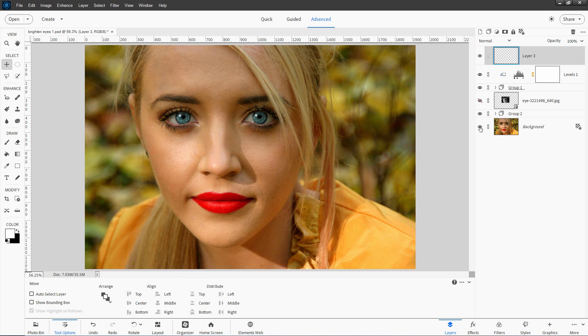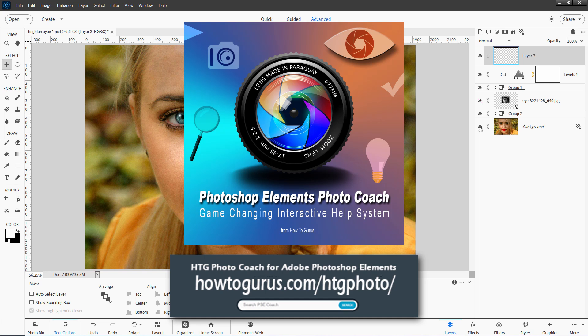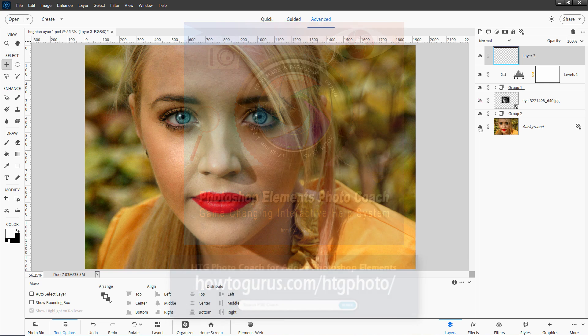There's a lot of steps in this. If you want to get written instructions on how to do this, I have that over in my HTG Photo Coach program. If you don't have access to that, I'll put a link for that right down there in the description. It's really a great tool to use when you're working with video training because it gives you everything in text format. So you can follow through step-by-step plus instructions in there for all the tools and everything else inside of Photoshop Elements.